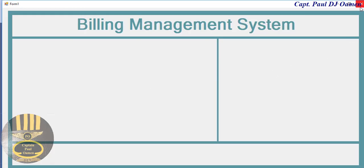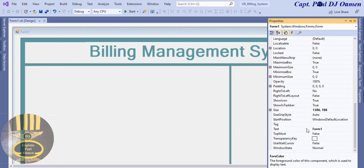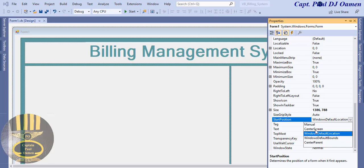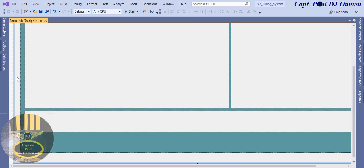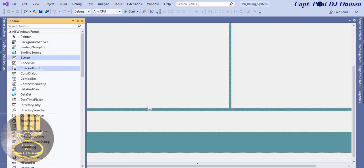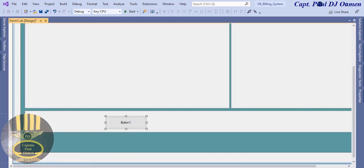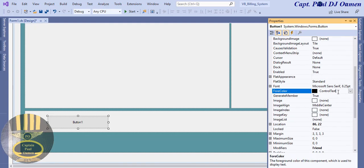Let's run it and see how that looks. There we go, I'll exit out. One thing — I'm going to click on the form, make sure it's selected, go to the property and look for Start Position. I'll set that to centered. Now let's come down here, we're going to need some buttons, so let's grab a button from the toolbox.